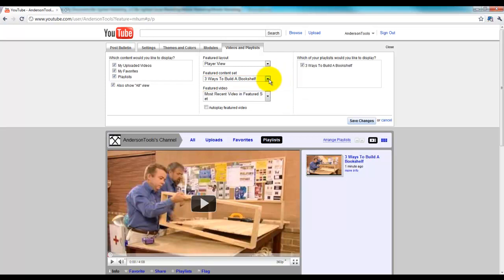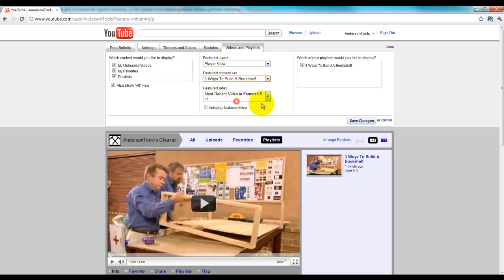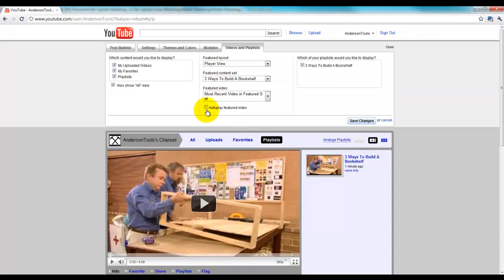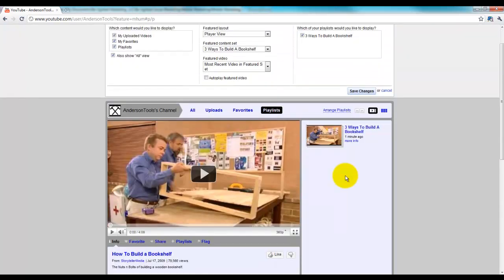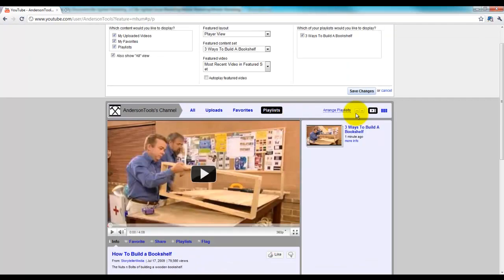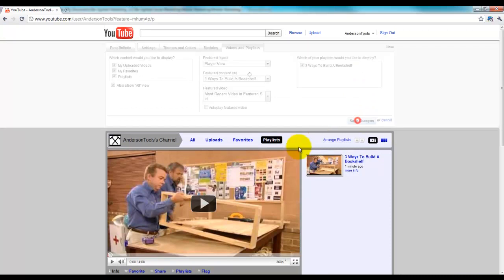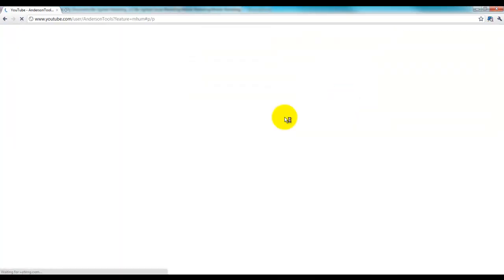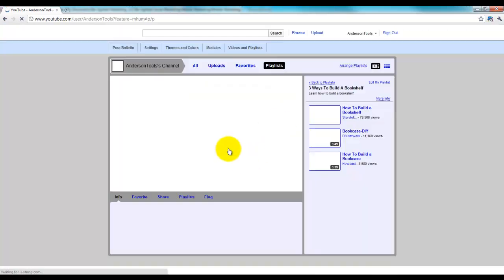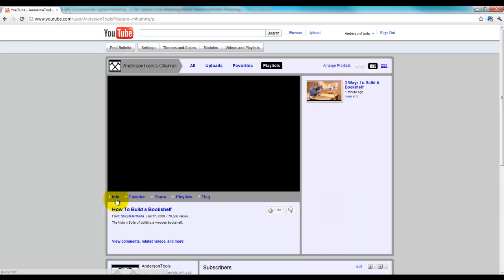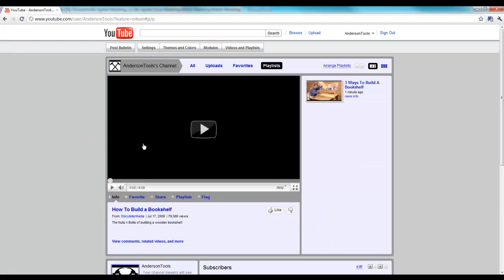And as you can see, all I had to do was come in here and click Featured Content Set and put my playlist as the option there. Now you can see it's playing there. I could also auto-play this if I wanted and it would go through my playlist, so it changes. And that's how easy it is to create a playlist in your channel.